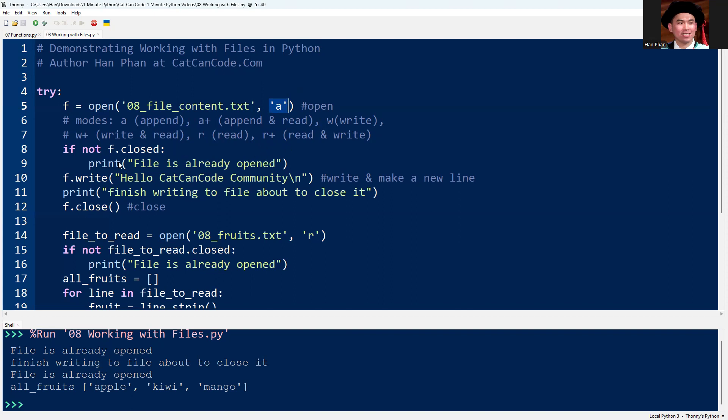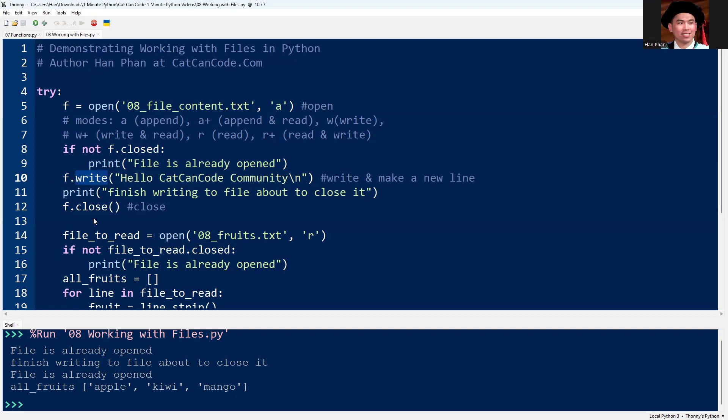I can check if a file is open or not by checking not closed, and then I can write the content to the file using the write function. Make sure that after finishing appending the text to the bottom of the file, I need to close the file.